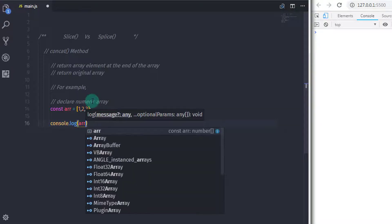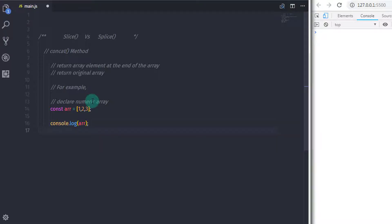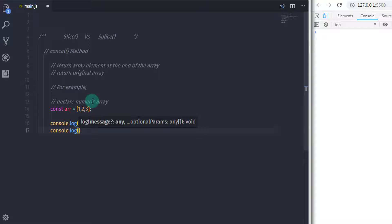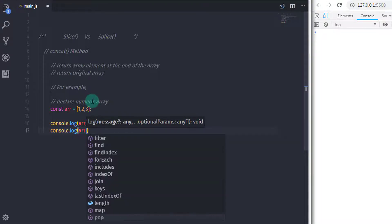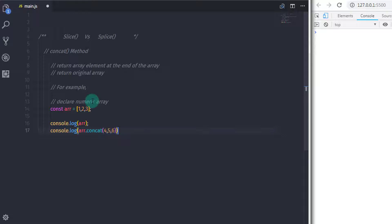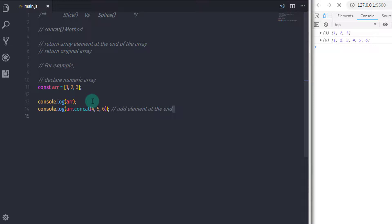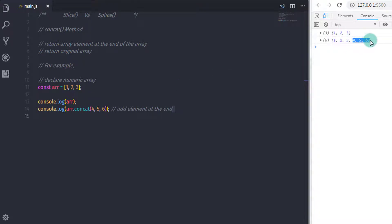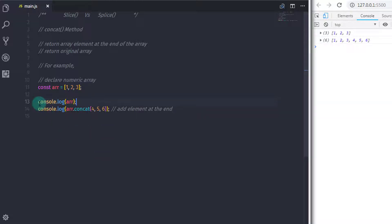Just after that, I want to concat this array and add 4, 5, 6 to it. So I will say console.log and specify my array name: arr.concat(4, 5, 6). So when you execute this statement, this will return the original array with the modified elements. You can see 4, 5, and 6 are added at the end of the array.